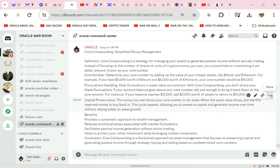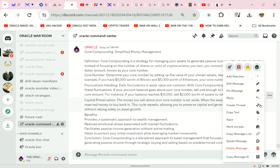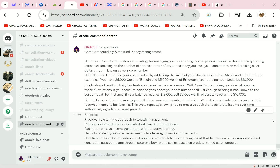Oracle said — Capital Preservation: the money you sell above your core number is set aside. When the asset value drops, you use this reserved money to buy back in. This cycle repeats, allowing you to preserve capital and generate income over time without relying solely on asset growth.